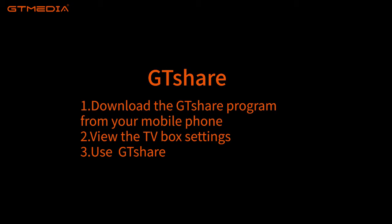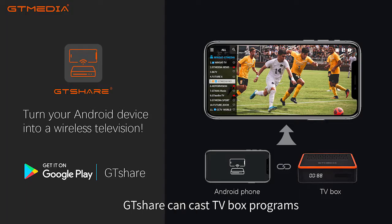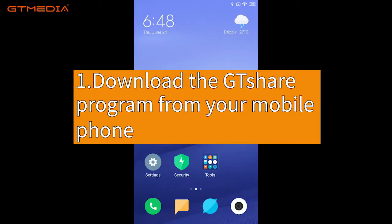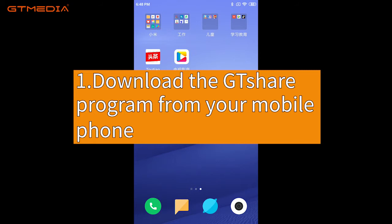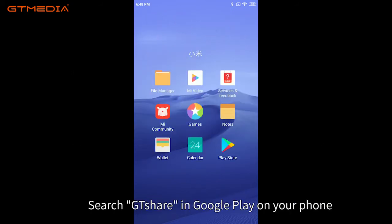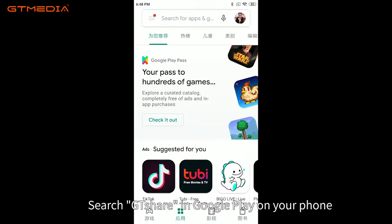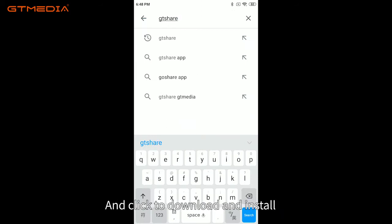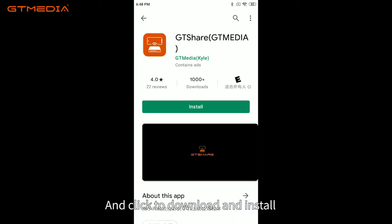GT Share can cast TV box programs to the mobile phone for playback. First, download the GT Share program from your mobile phone. Search GT Share in Google Play on your phone and click to download and install.